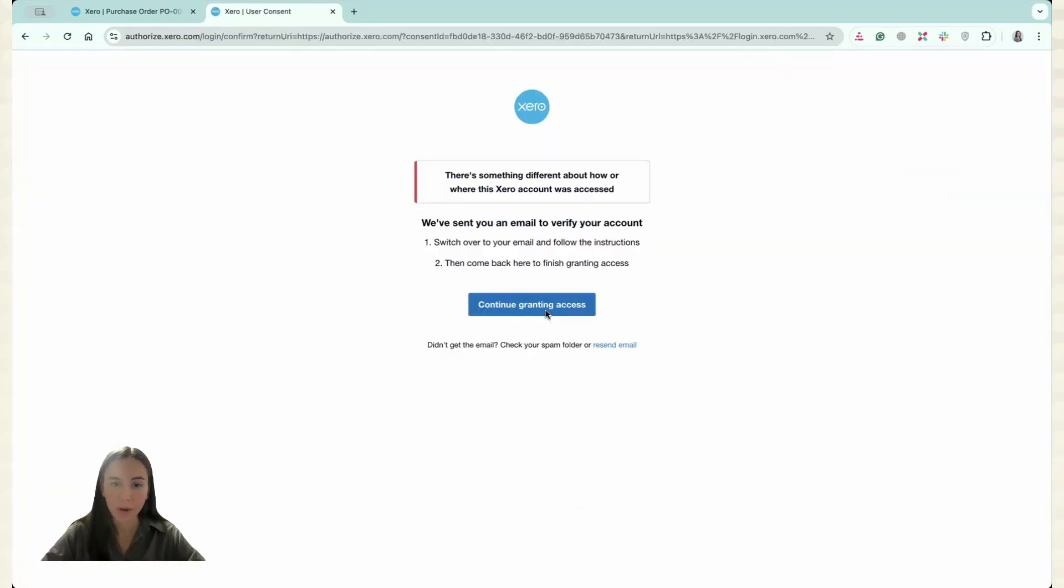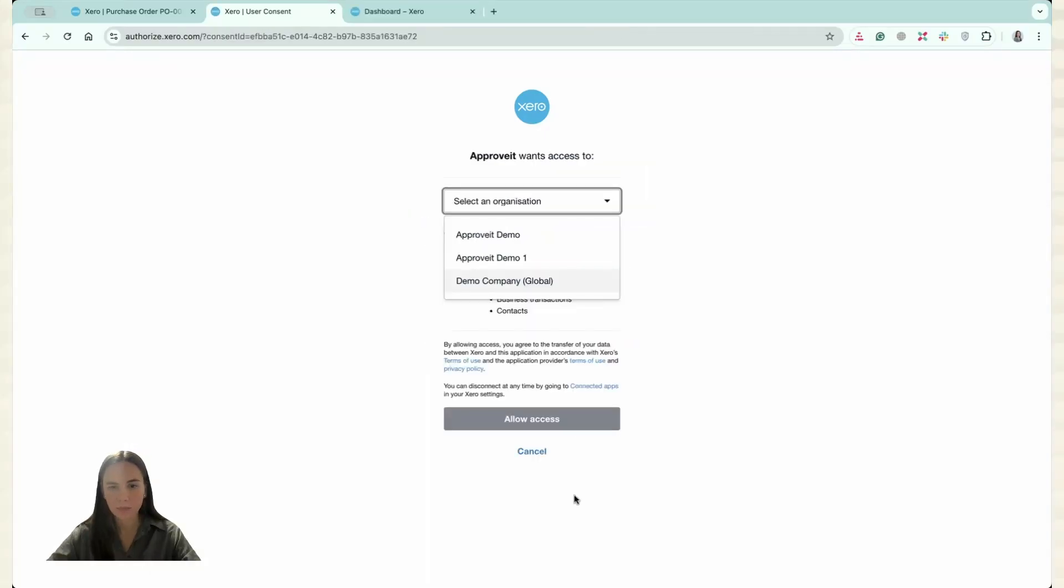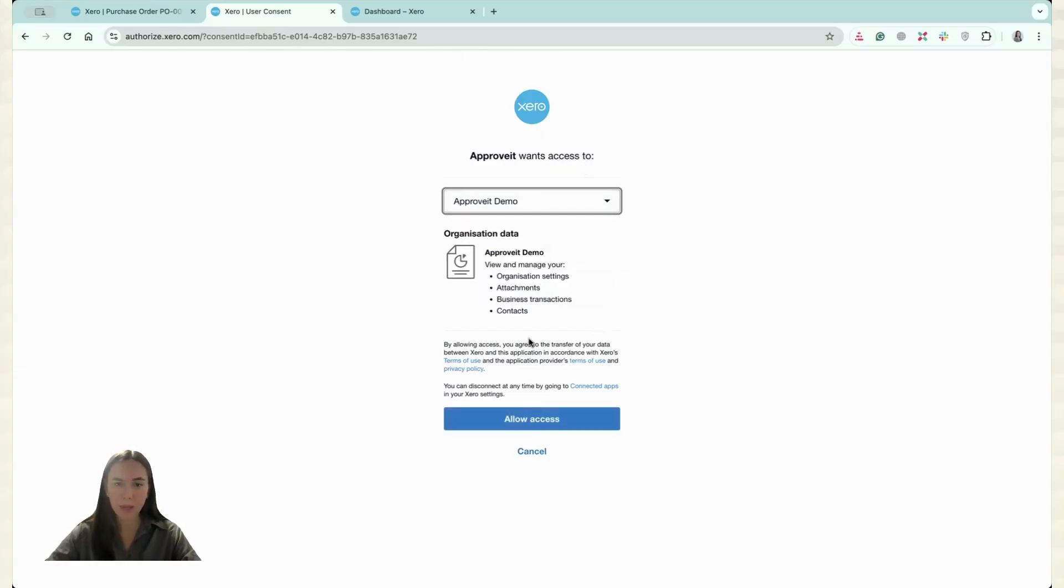Then you have to grant the access. Click here. Then you have to select the organization. So let me select ApproveIt Demo and click Allow Access one more time.